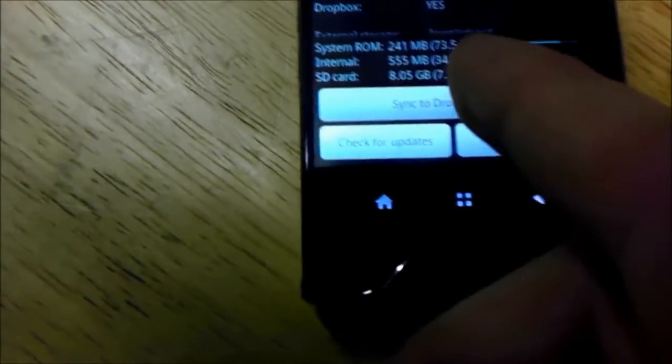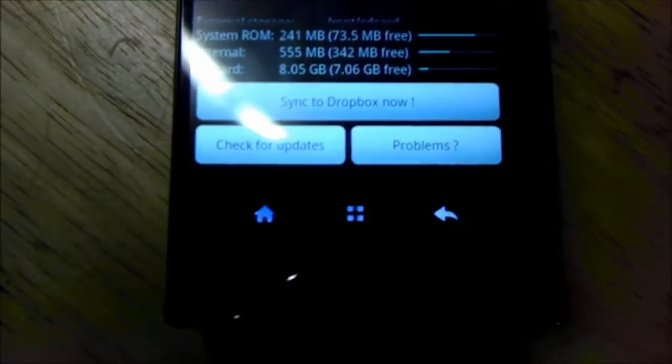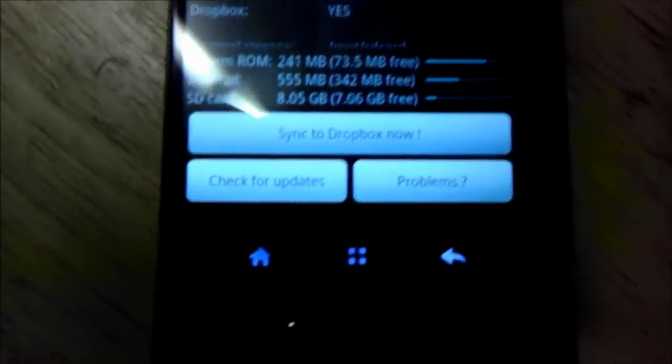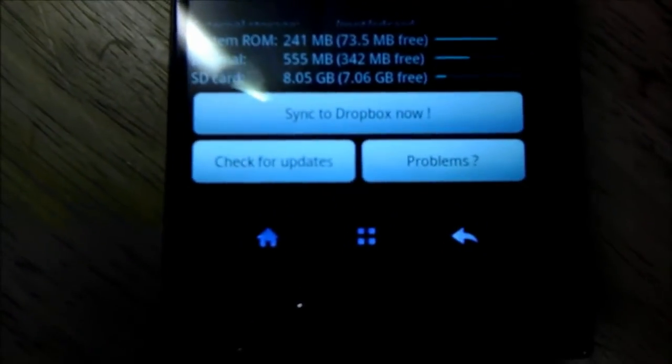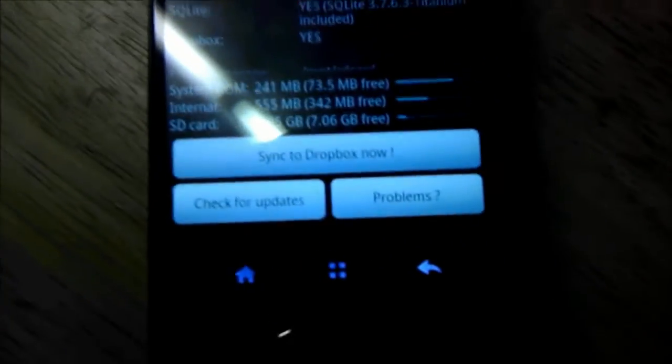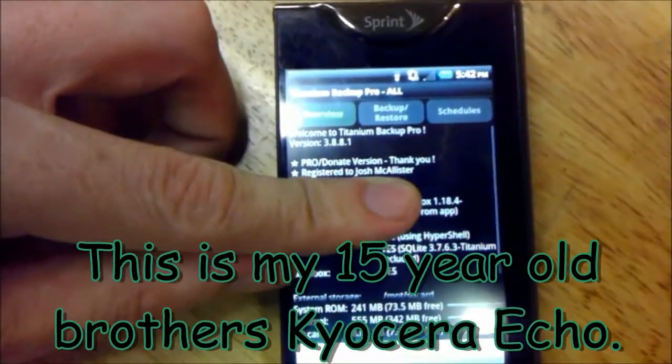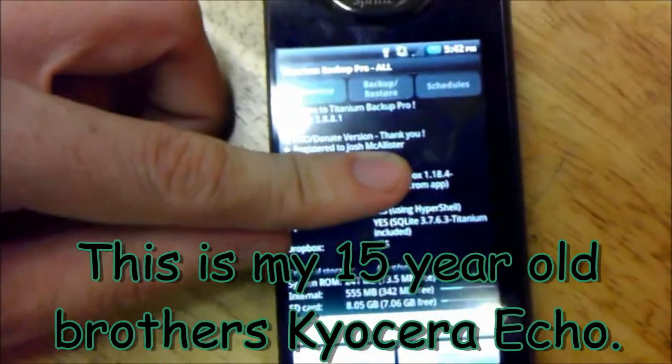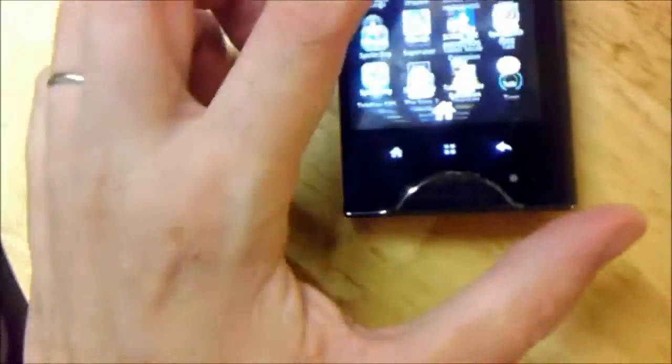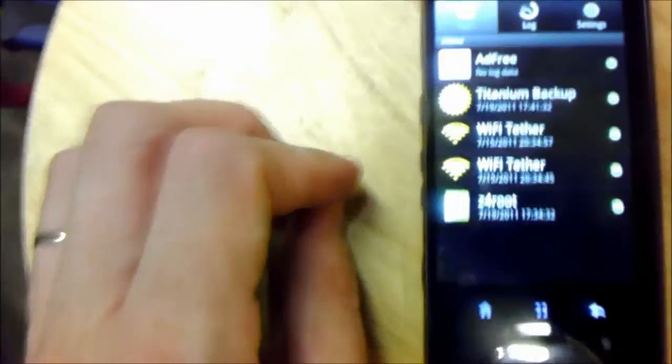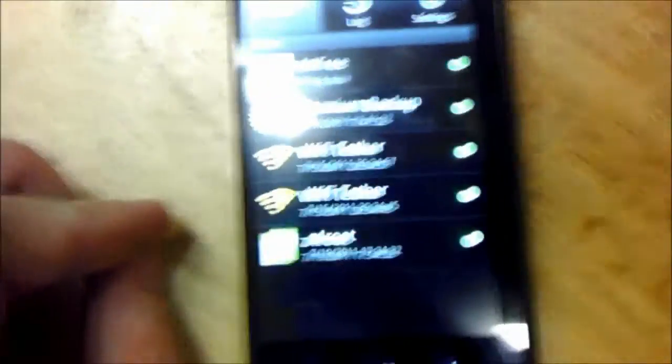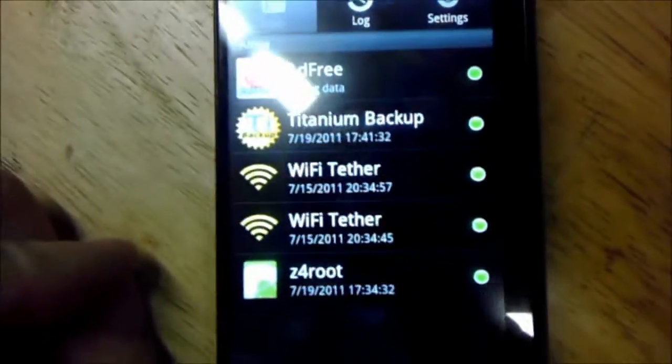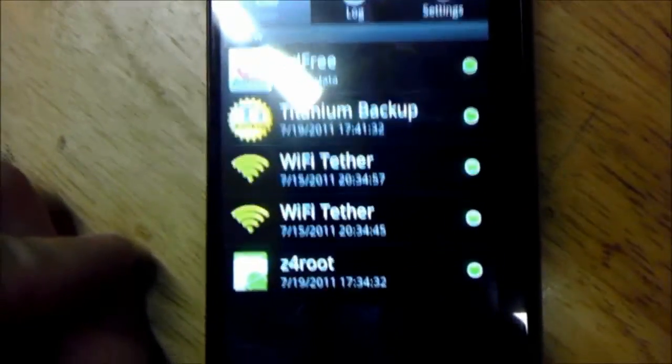But the Kyocera Echo has 555 megabytes for storage of apps. That's pretty good. The Evo 3D that I'm recording with has 1.23, so. And this is the Pro version. I've already granted Titanium Backup and Wifi Tether.